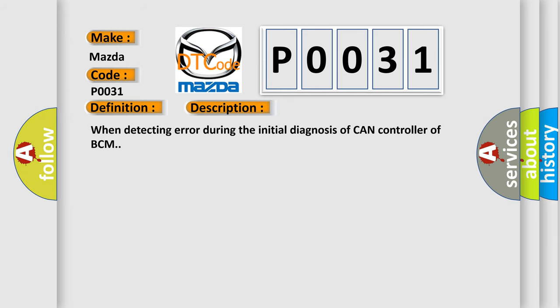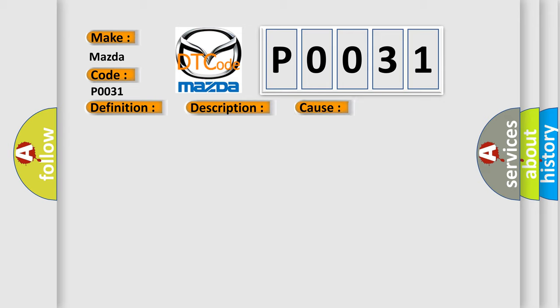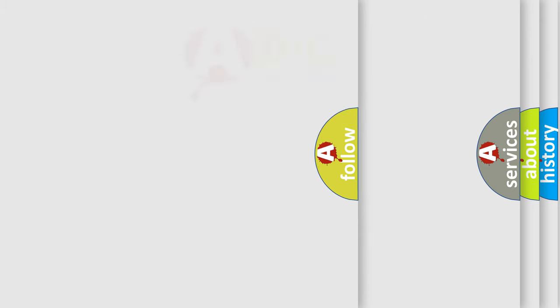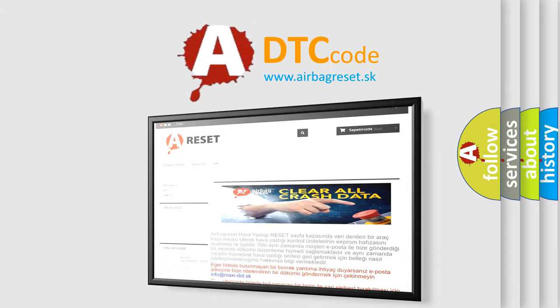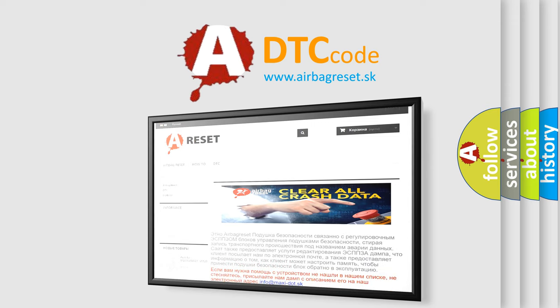When detecting error during the initial diagnosis of CAN controller of BCM. This diagnostic error occurs most often in these cases: BCM. The Airbag Reset website aims to provide information in 52 languages. Thank you for your attention and stay tuned for the next video.